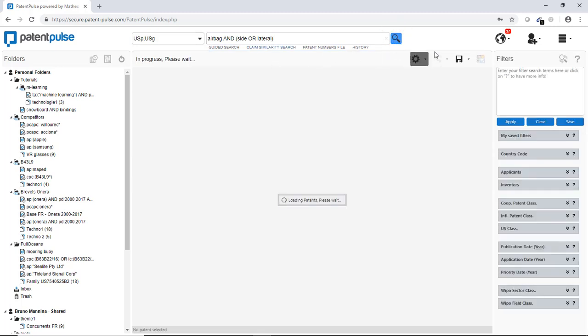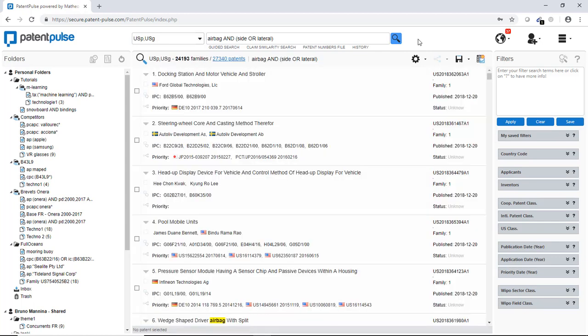So when I click on the search button, Patent Pulse, the platform is accessing to our own databases only for our own customers and the databases are updated twice a week. So we are receiving directly the back files from the different patent offices and we are updating them in our own database.